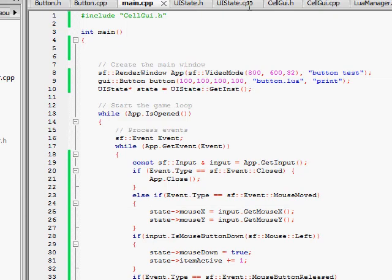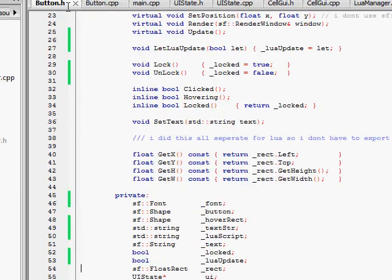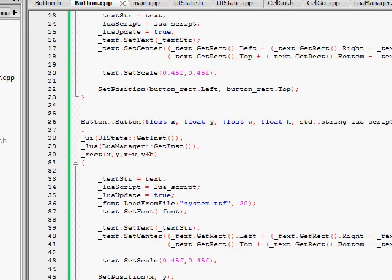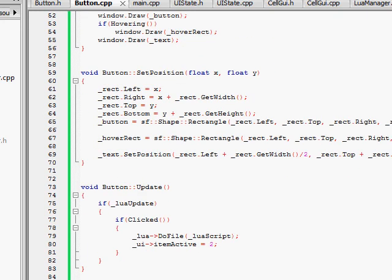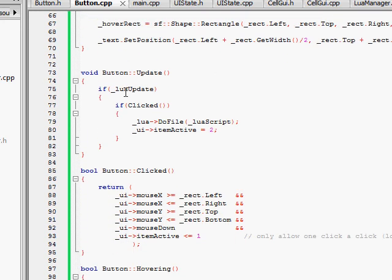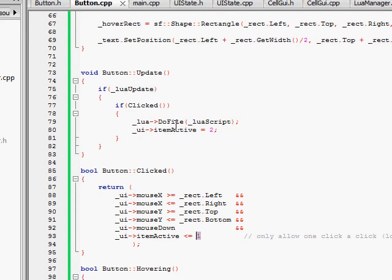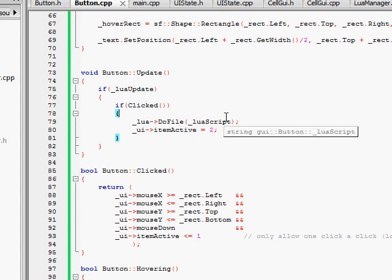It was really simple to implement. All I had to do is — for the button — it takes a Lua script parameter, and basically it sets the script string equal to that. When I update it, if the Lua update — which you can set to false if you want — if the button is clicked, I check to see if the item active is less than 1, so you can't click it like 50 billion times if you hold the mouse. I set it equal to 2 after I do it. Then I just call my Lua manager and tell it to do-file, which is basically a wrapper around luaL_dofile. And I just do-file the script. That's all I do.